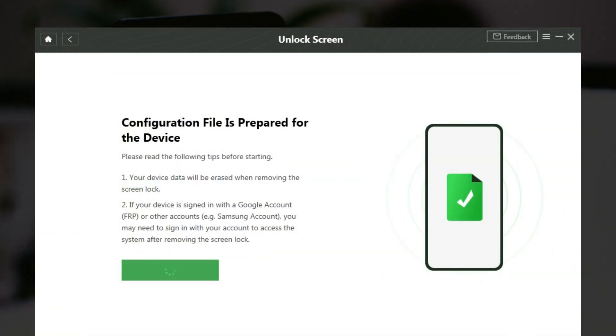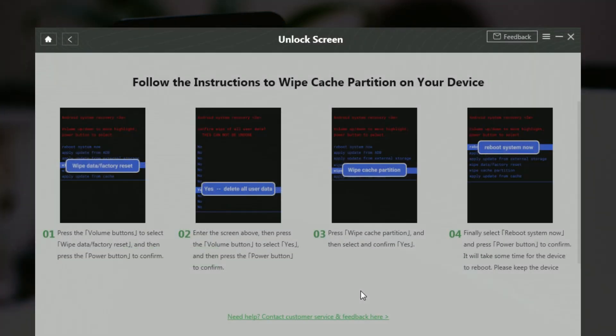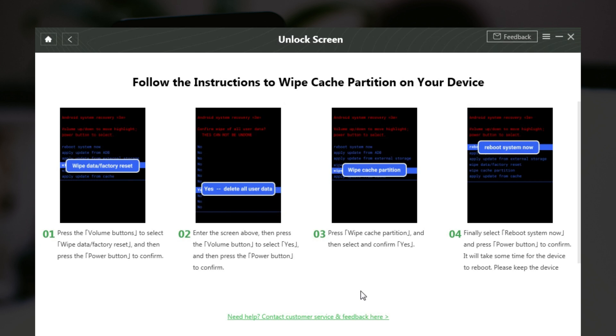When the configuration file is prepared, click Remove Now. Then, follow the steps in DroidKit. Put your device in recovery mode. Next, select Wipe Data/Factory Reset. Select Reboot System.